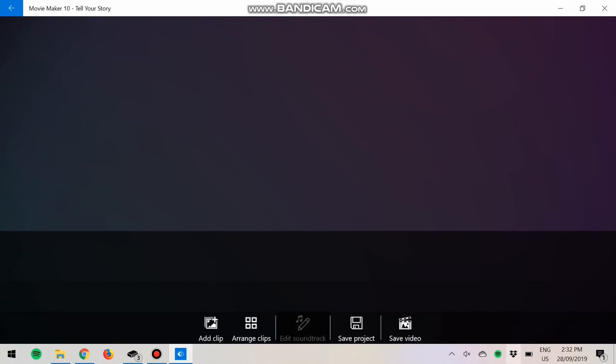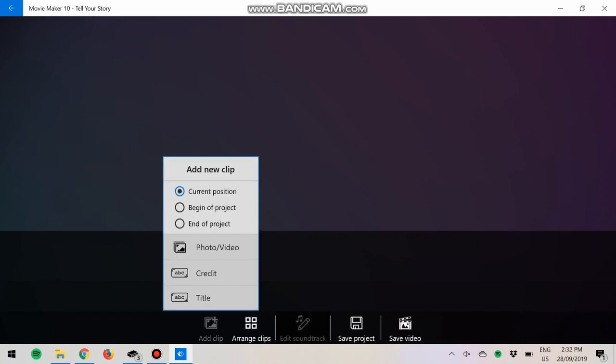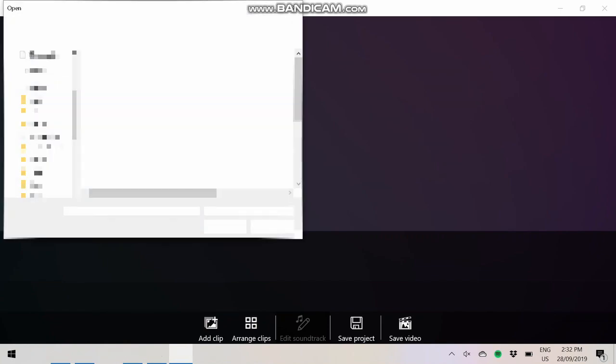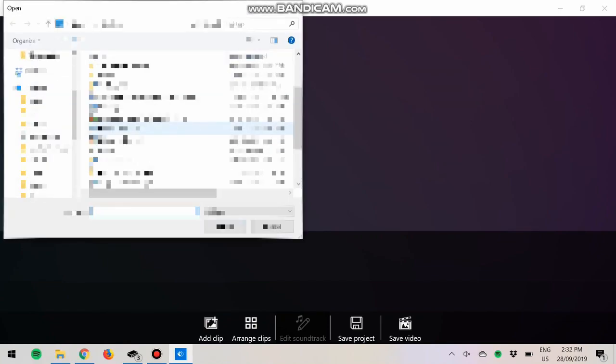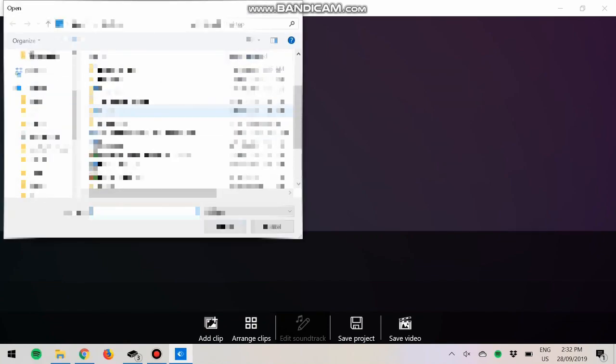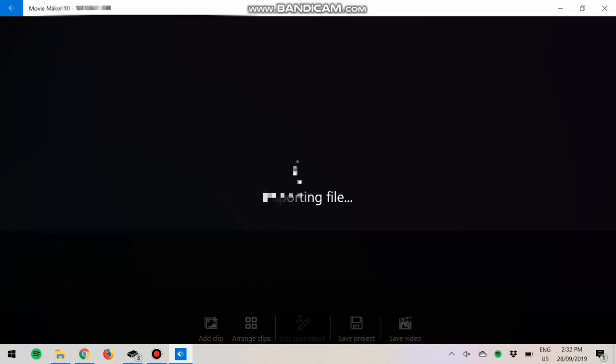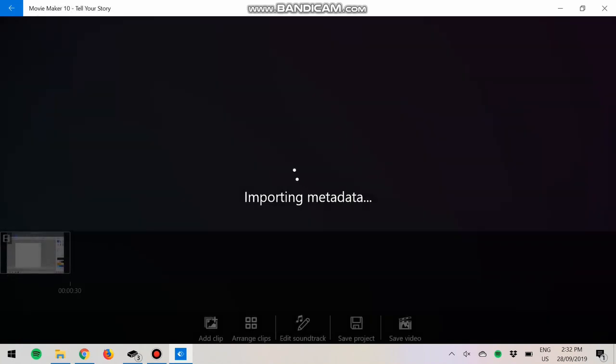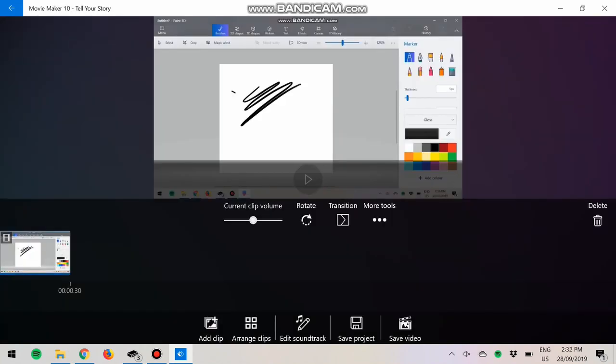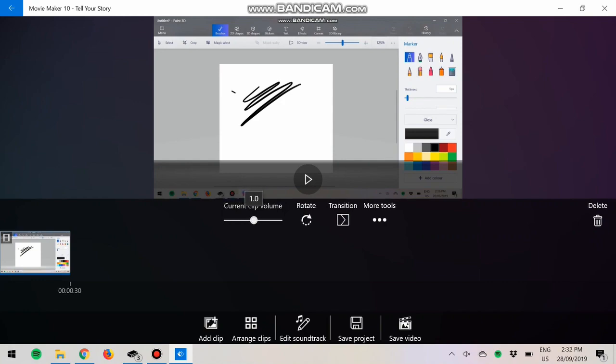You'll get a screen that looks like this. Now you want to add clips, photo or video. This is just a picture of me doing some drawing on Paint 3D. You can change the clip volume. This one doesn't have any clip volume so let's just put on mute for now.